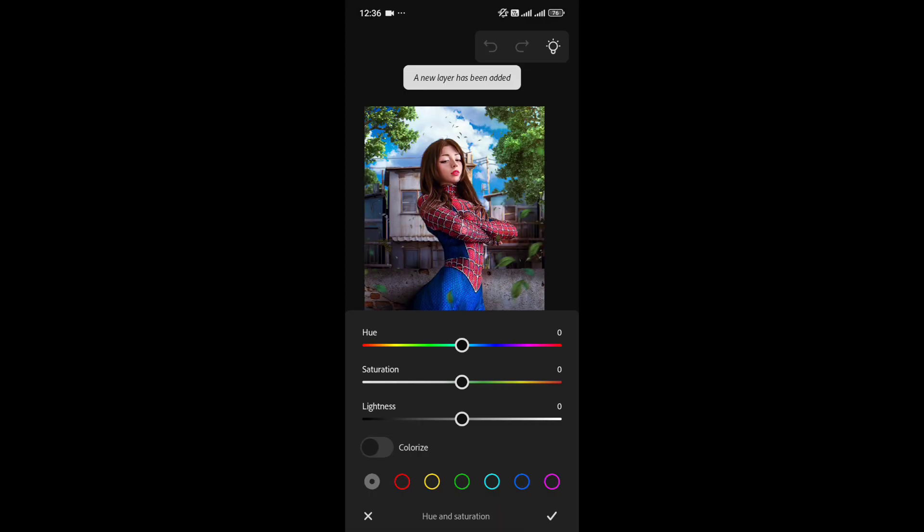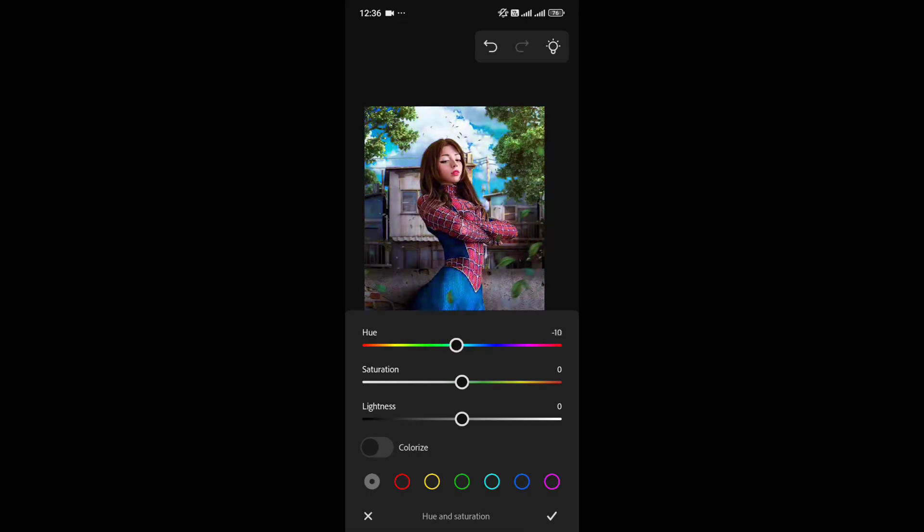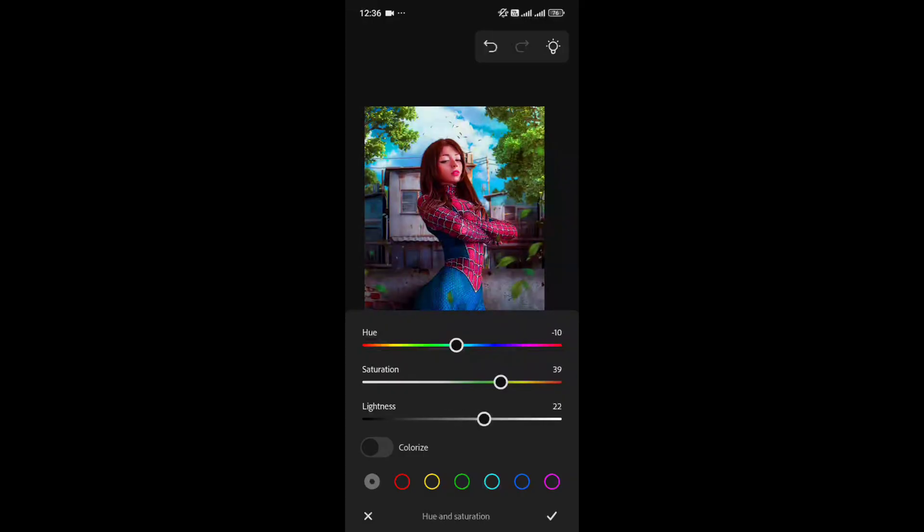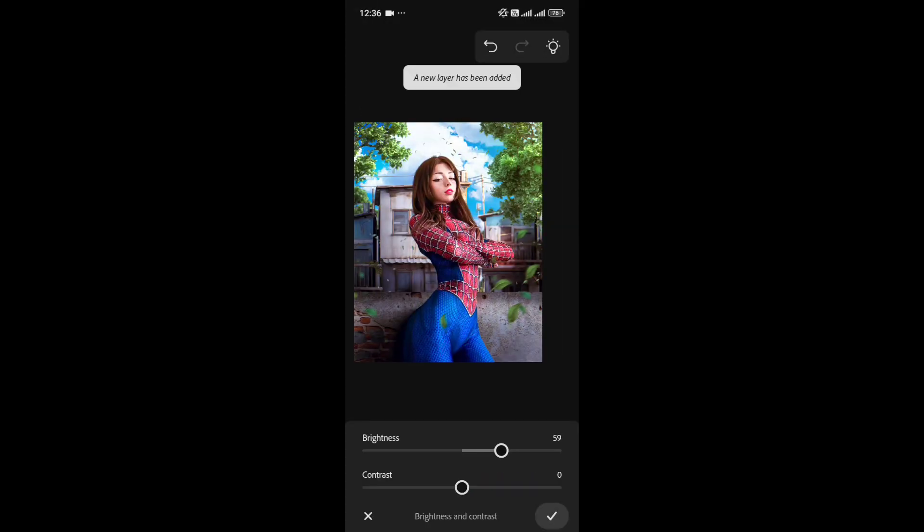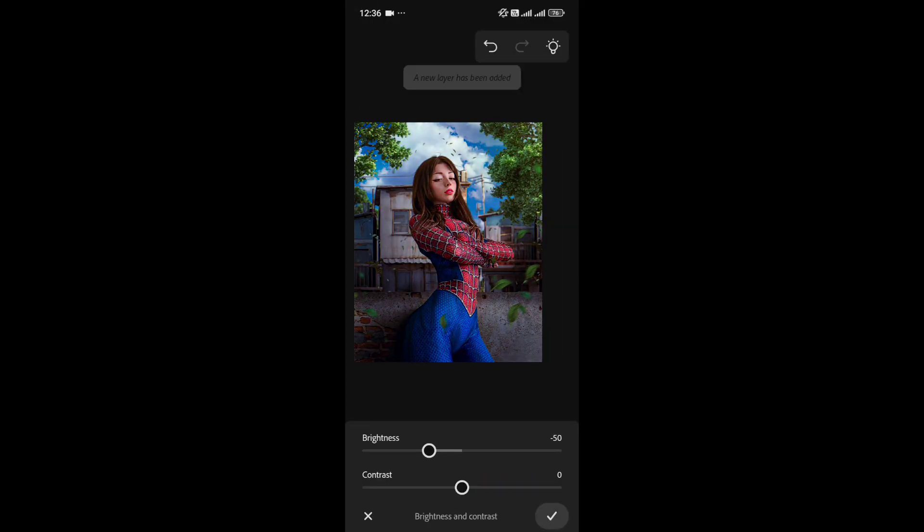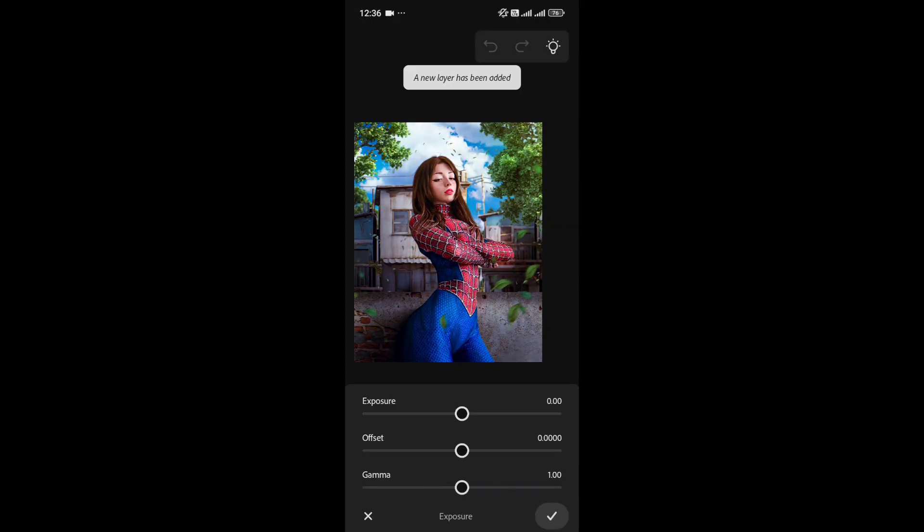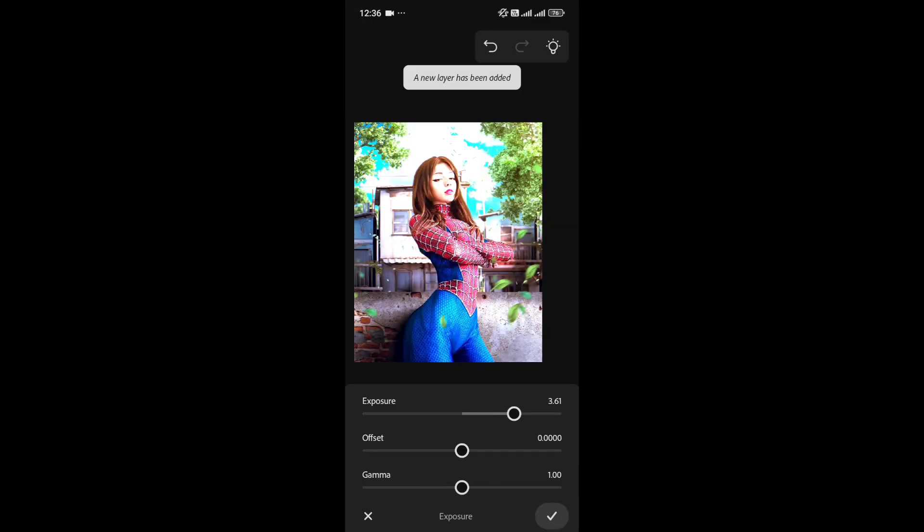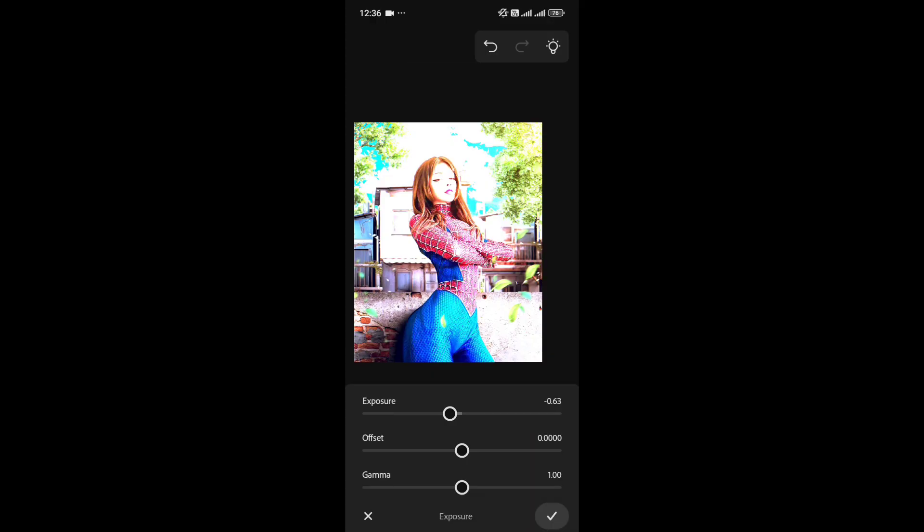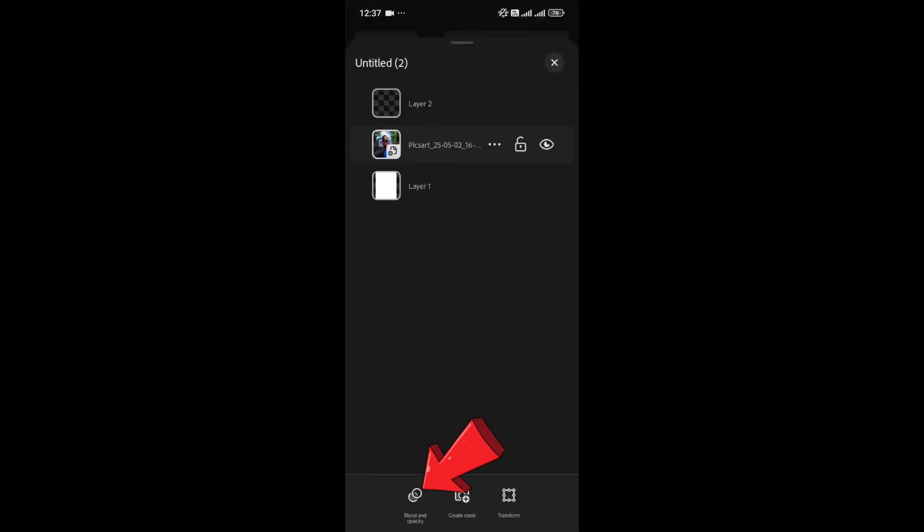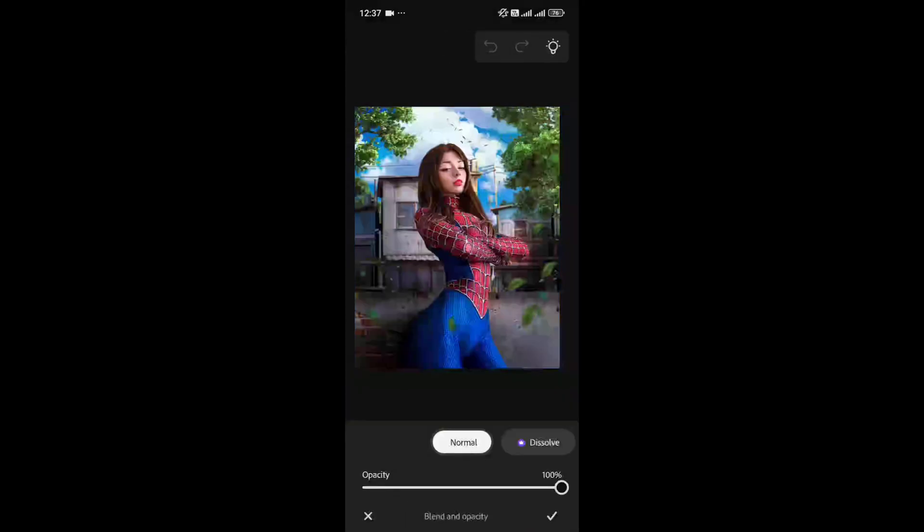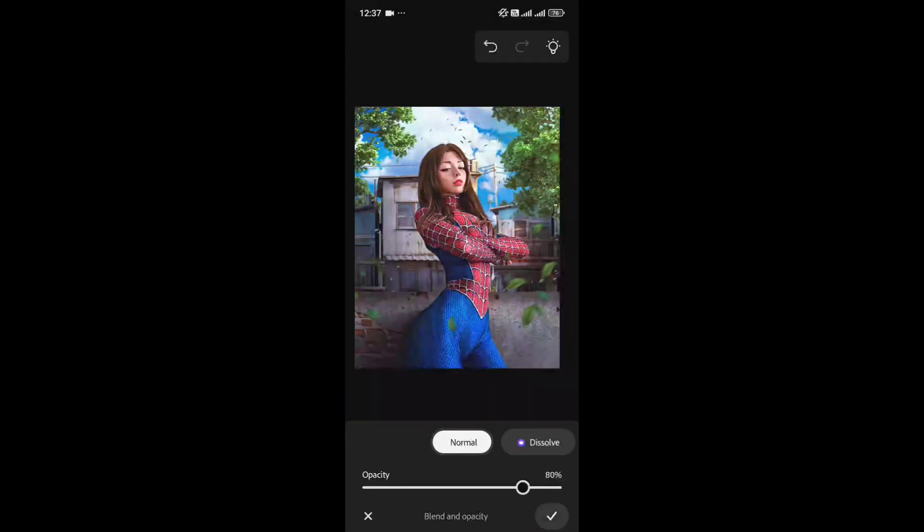The Hue layer lets you adjust Hue, Saturation, and Lightness, just like in Lightroom. Brightness/Contrast does what you'd expect, and Exposure adjusts light levels. You also have options to change Opacity and Blending Modes.